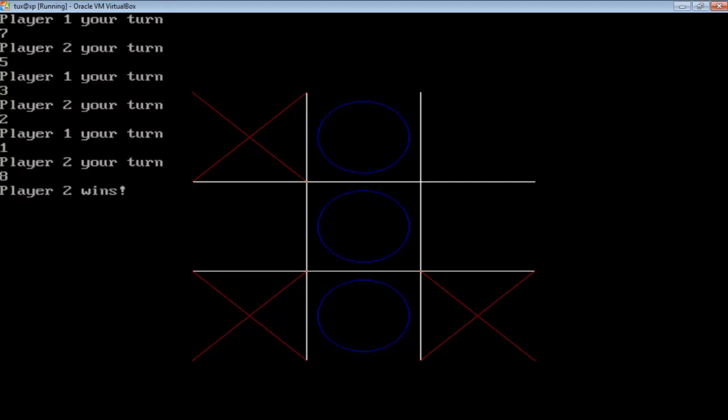Now clearly player 2 wins because you can see the circles or the zeros are in a row. So this is the actual game. Let's see how it's coded.